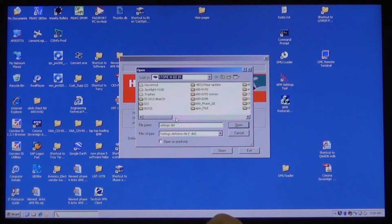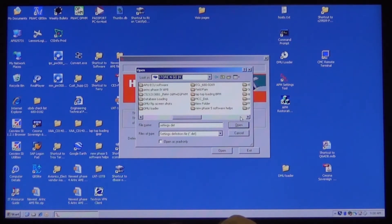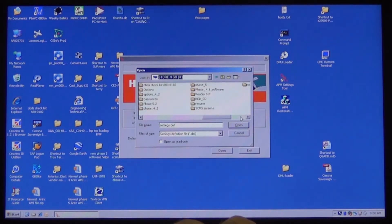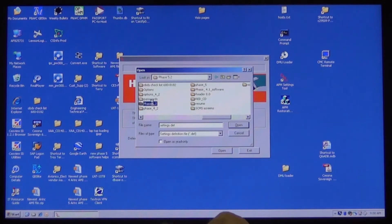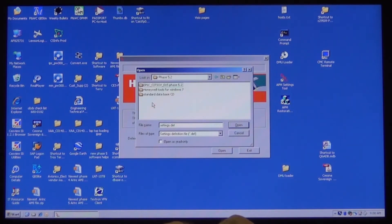Then select the EPIC folder, Phase 5.2, then select APM Definition folder. Click on the Settings.def file, then click on the Open button.